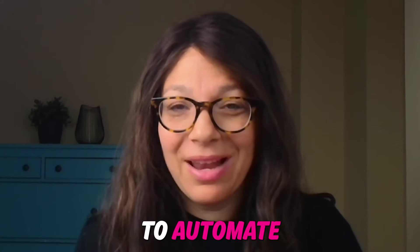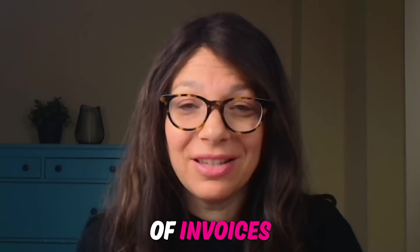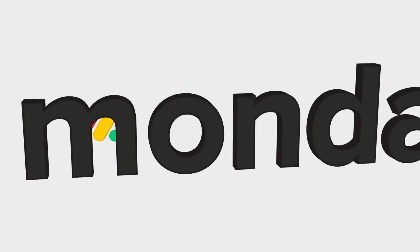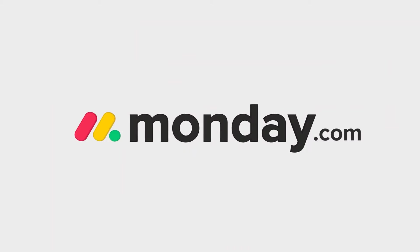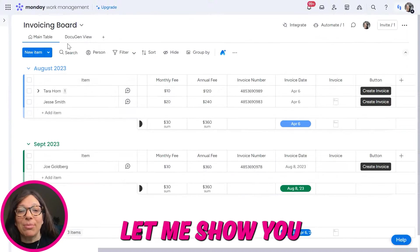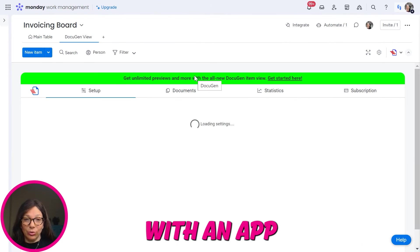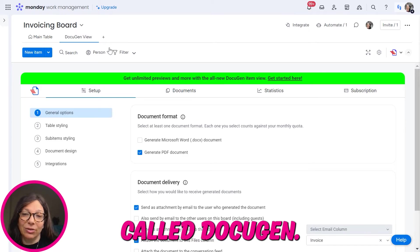Are you looking to automate the creation of invoices within Monday.com with just the click of a button? Let me show you how you can do this with an app called DocuGen.